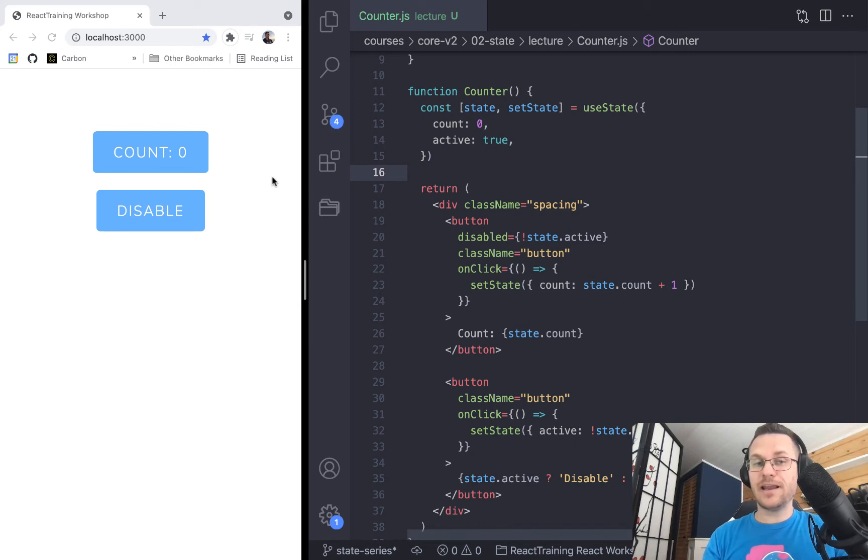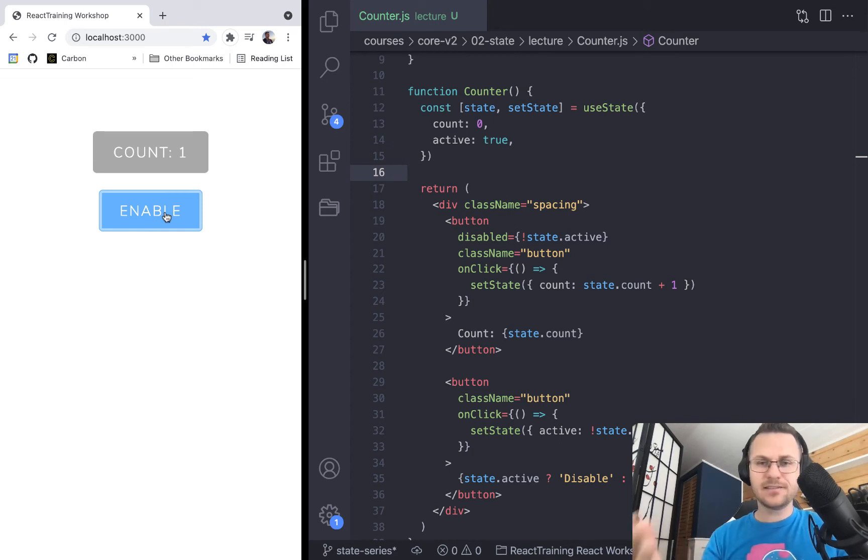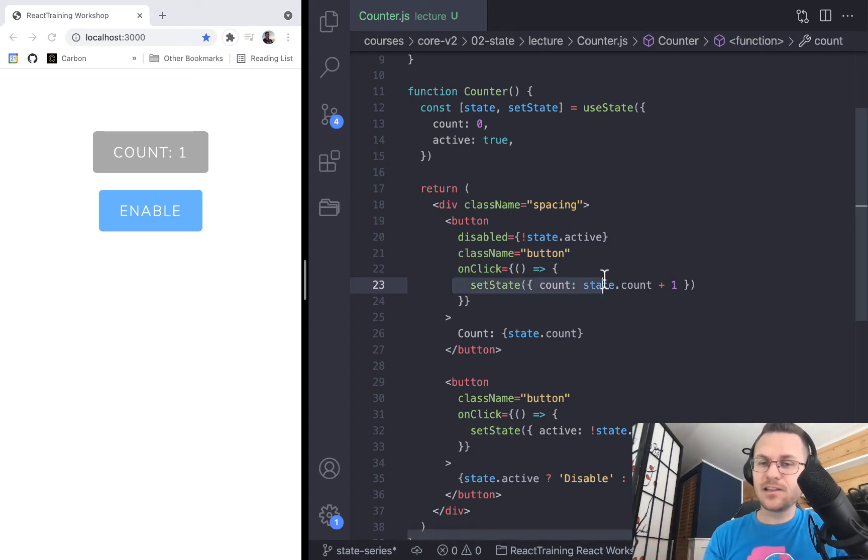So just be careful if you want to store your state in an object like this, because watch what kind of weird bugs might happen. We're going to go over here and we're going to click on count. And yes, it increments, but it also disables itself. That's a little strange. So what's going on with that? Well, let's examine this a little bit closer.